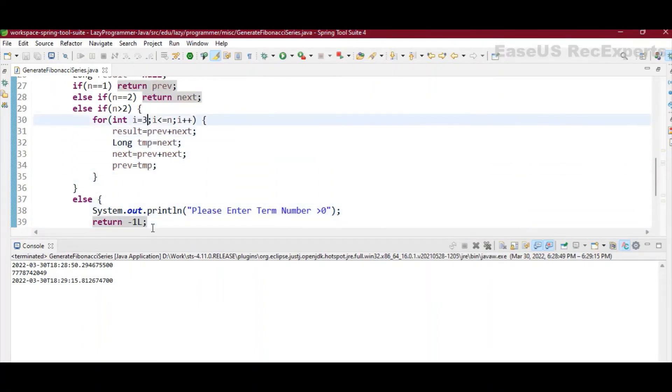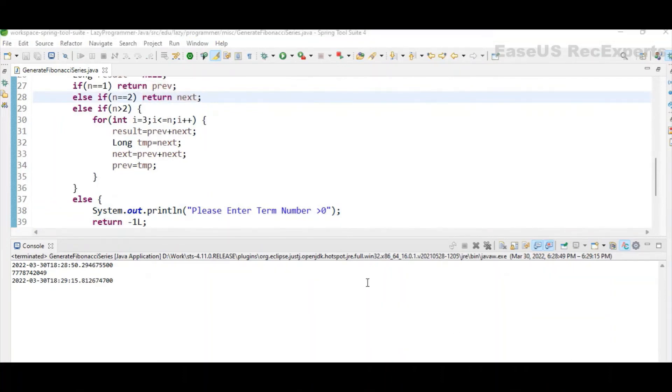So now come to the main logic when n is greater than 2. So if you want to get the third term or any term higher than 3, whatever n value is there, we will be running a for loop for that.